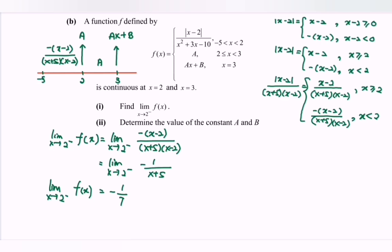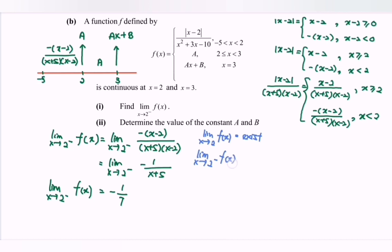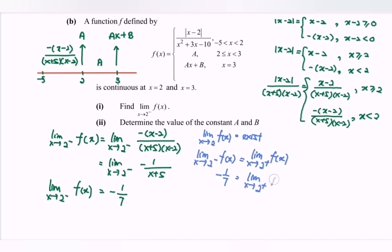To determine constants a and b: since f is continuous at x = 2, the limit as x approaches 2 exists, meaning the left-hand limit equals the right-hand limit. The left-hand limit is −1/7. From the number line, approaching 2 from the right gives function value a. Since a is a constant, substituting gives a = −1/7.